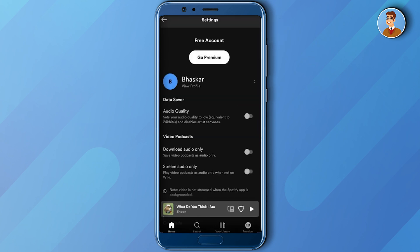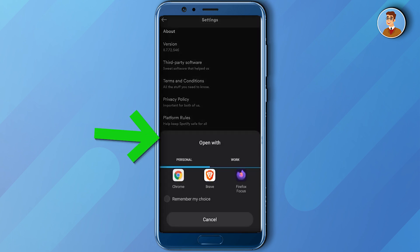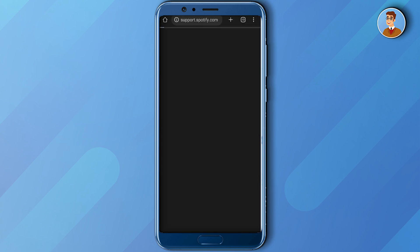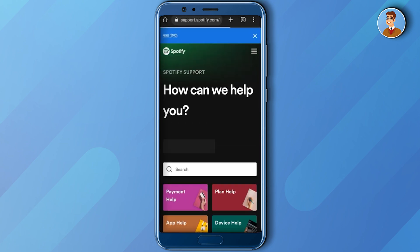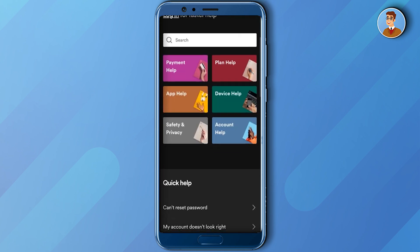Then scroll down to the absolute bottom and click on support, which will prompt you to go to a browser — choose a browser. Now when you are in your web browser, scroll down and click on account health.